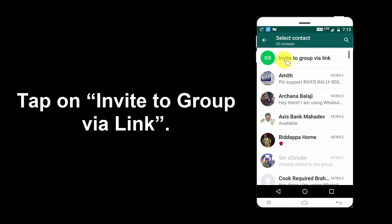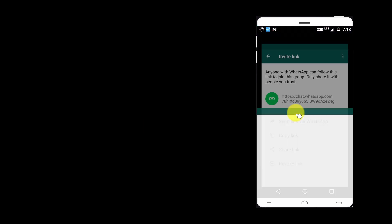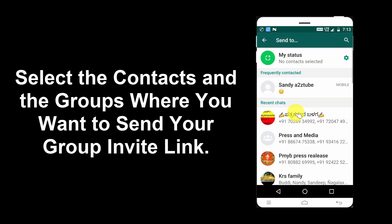Tap on Invite to Group via Link. Tap on Send Link via WhatsApp. Select the contacts and the groups where you want to send your group invite link.